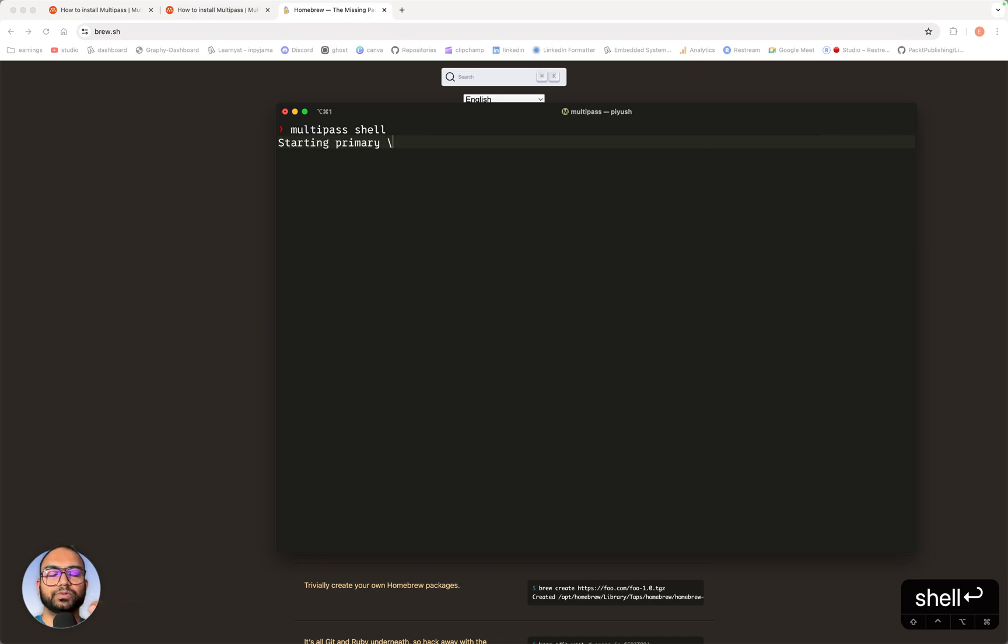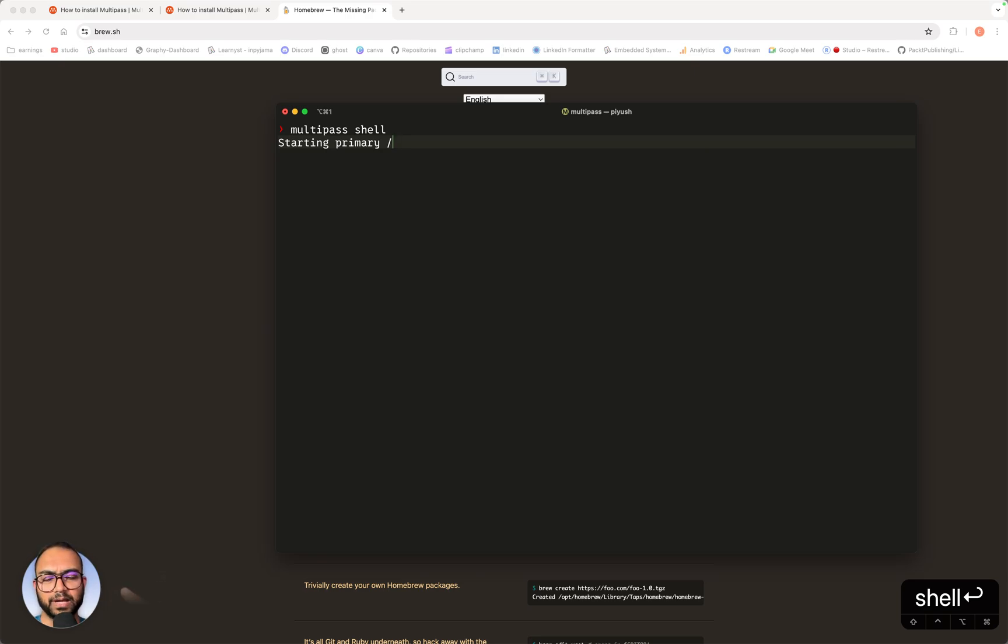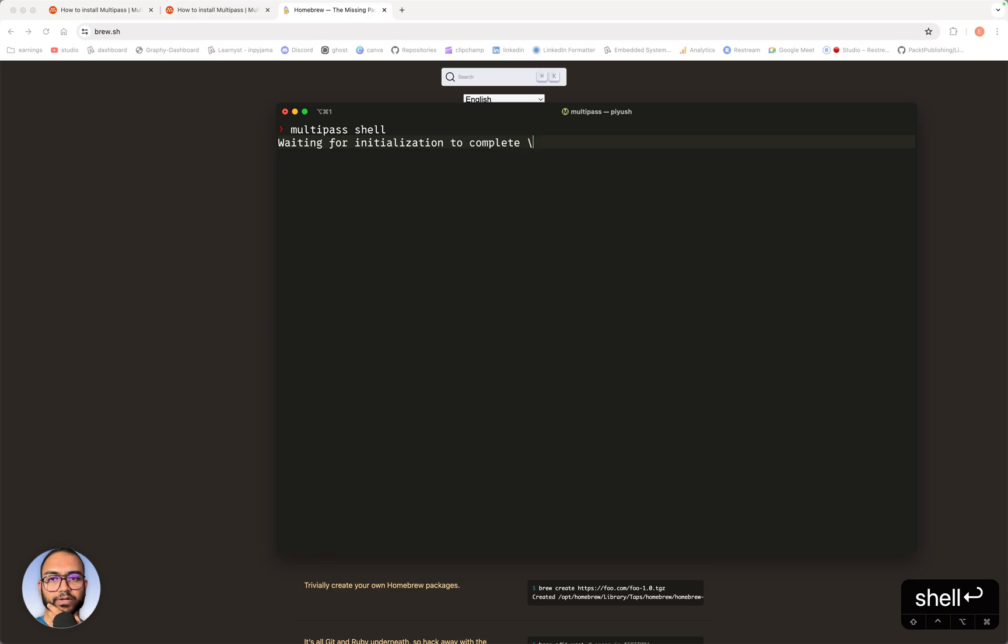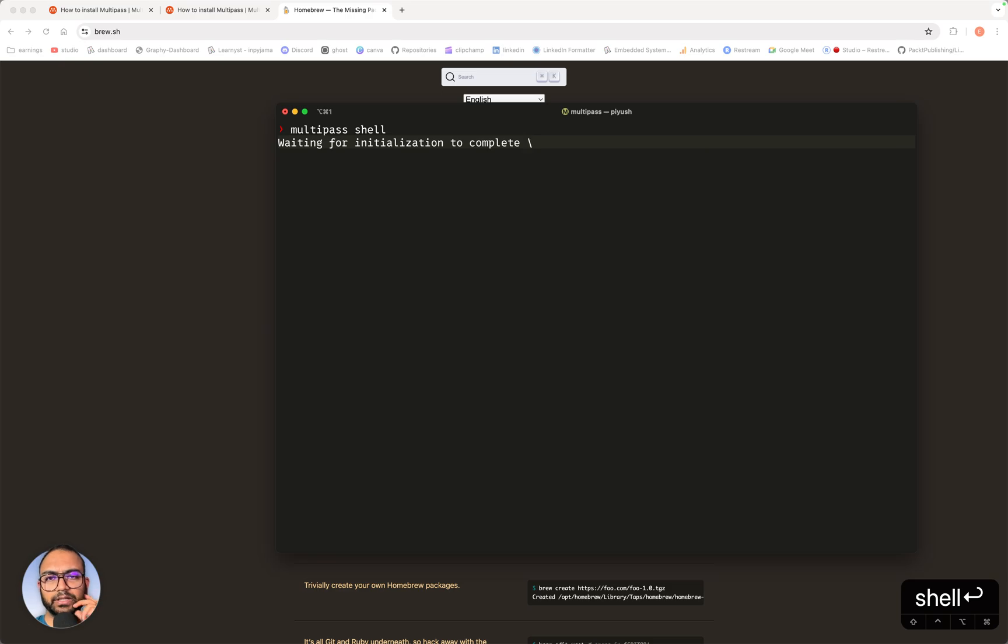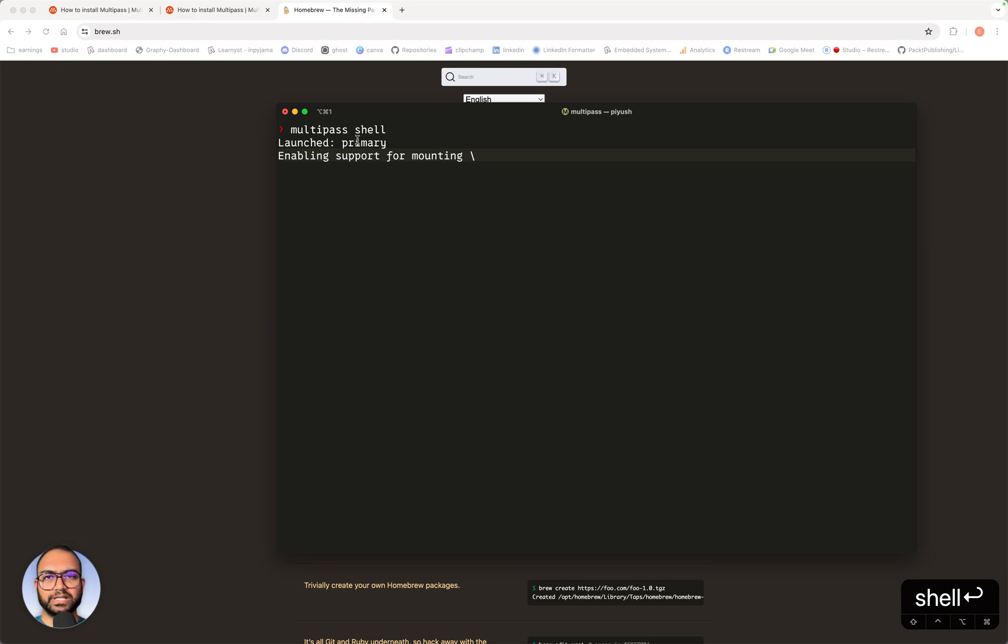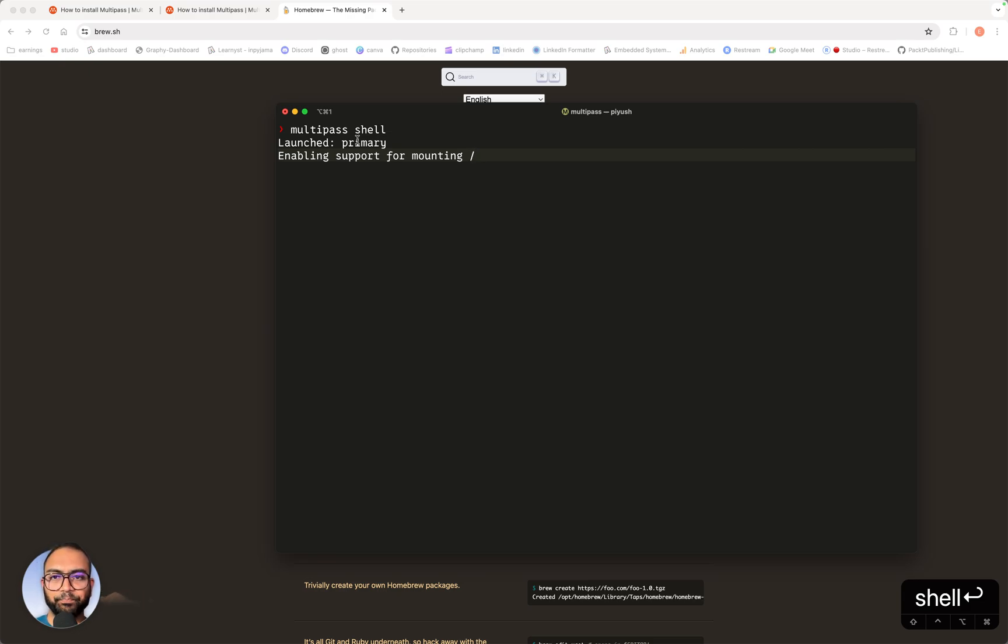What it is now doing is preparing the primary instance. What it will do is download some image, prepare it in the background, and then drop the shell or terminal for that instance. This should take anywhere from a few minutes to an hour if your internet is slower. On my machine, this is pretty fast and almost done. It has launched the primary here and is setting up a few things in the background. Once this is done, it will print the details and drop the shell.